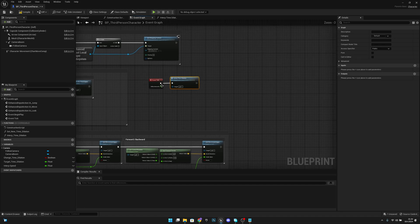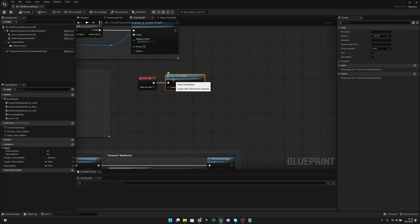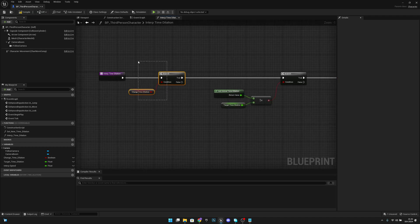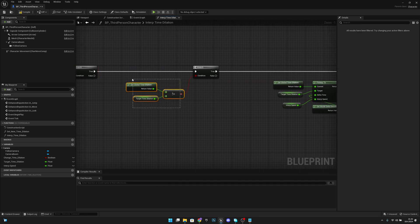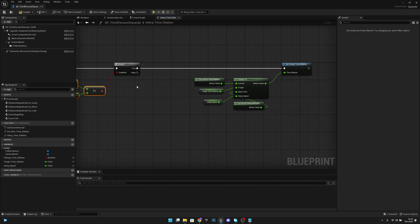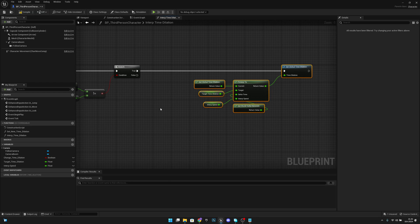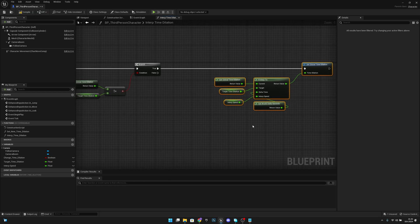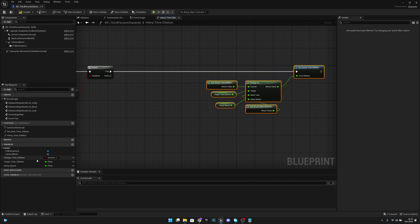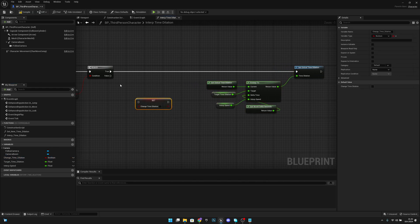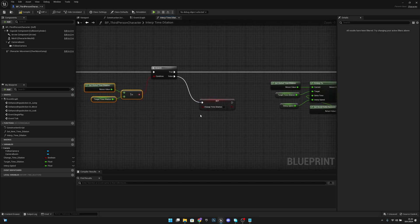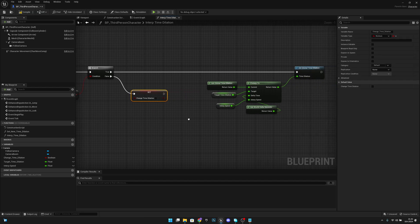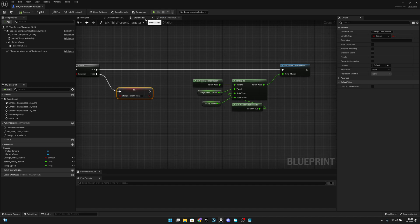So here's how it works: every tick it checks whether we want to change the time dilation, then checks if the current global time dilation is not the same as the target. If it's not, it interpolates slowly toward the target. We need one more thing — get 'Change Time Dilation' and set it to false from the false branch, so once it matches the target it stops.